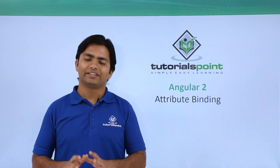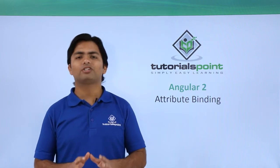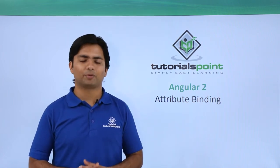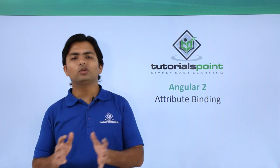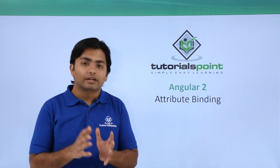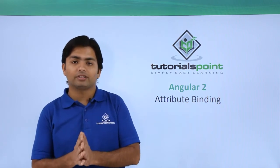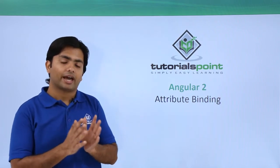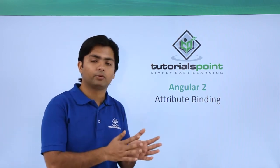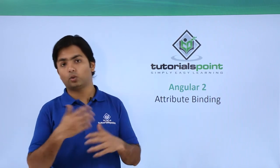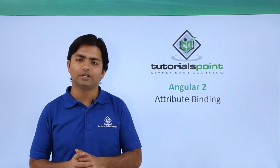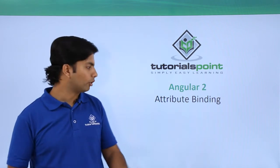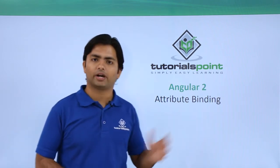Hi, in this video we'll talk about attribute binding. For all those HTML tag elements which have attributes but don't have a relevant DOM property, we will go for attribute binding.